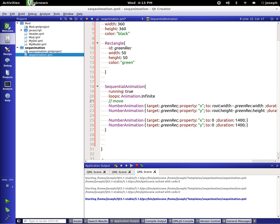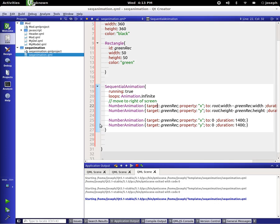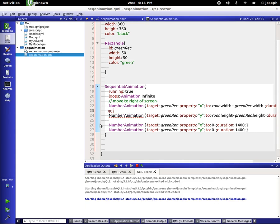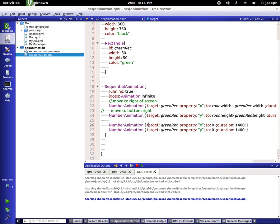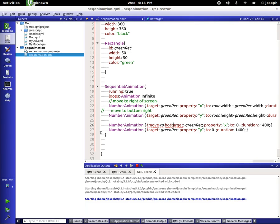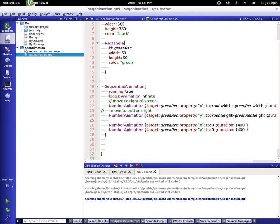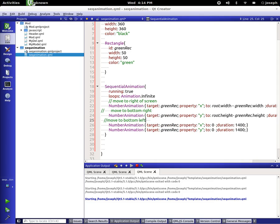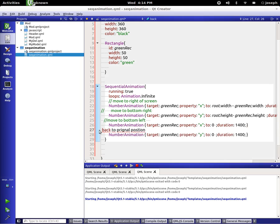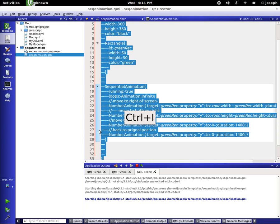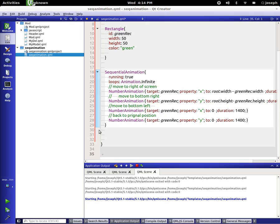Move to bottom right. Move to bottom, move to bottom left, back to the original position. And doot, doot, doot. There we go.